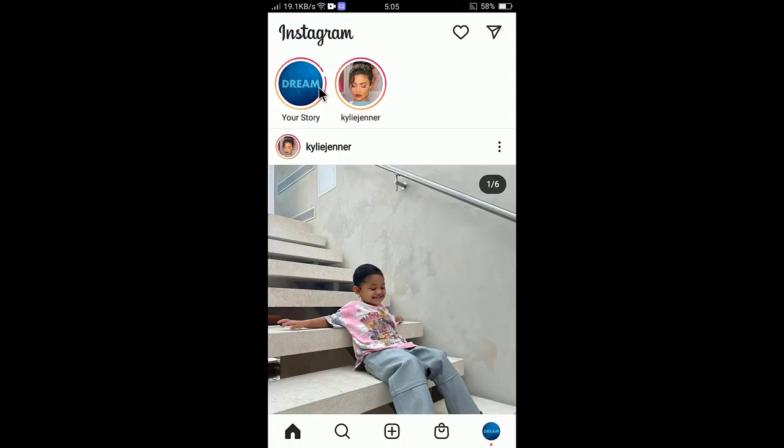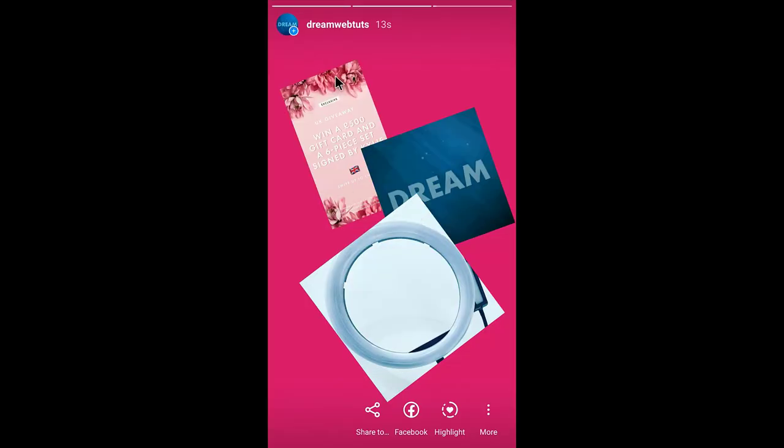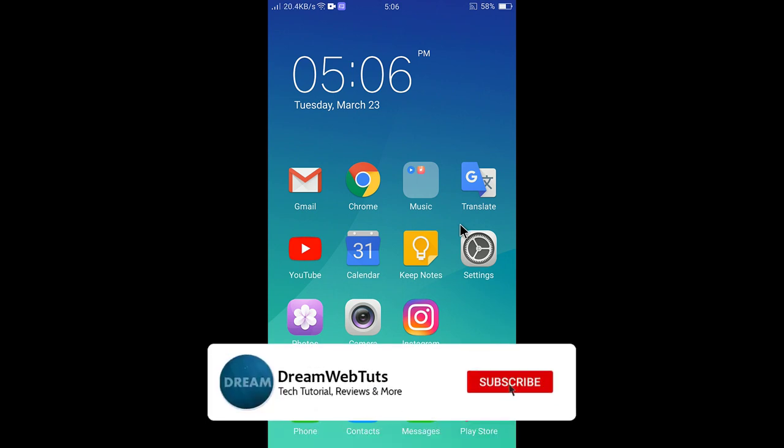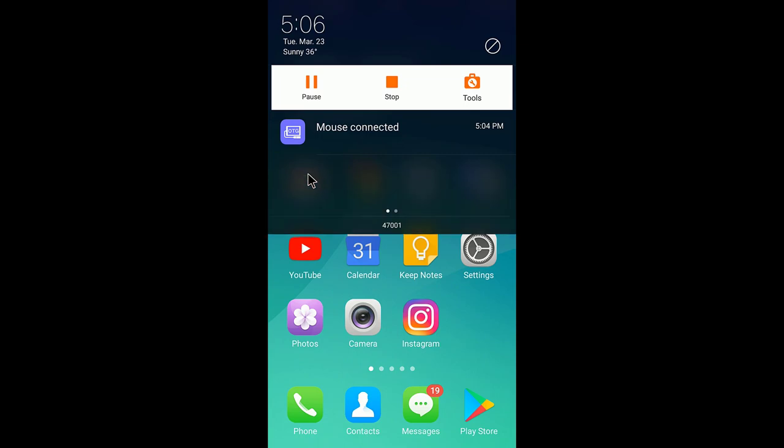Now if you'd like to view story, just click on the story and you can see the photo that we have just edited. This is the way how you can add multiple images in one Instagram story. I hope you guys understand. Don't forget to subscribe our YouTube channel to get more tutorials like this and thumbs up this video if you like my effort. I will see you in another video, bye.